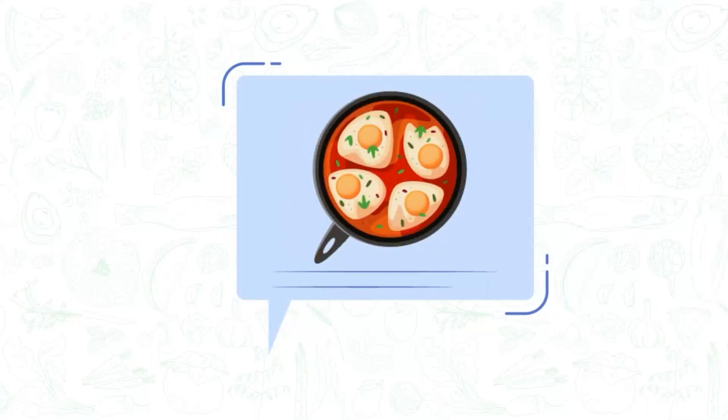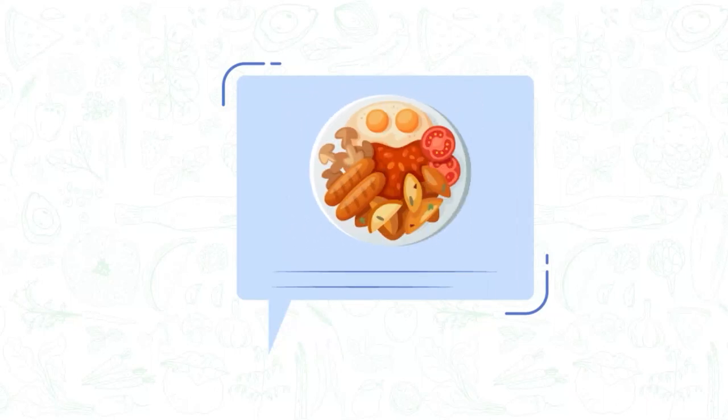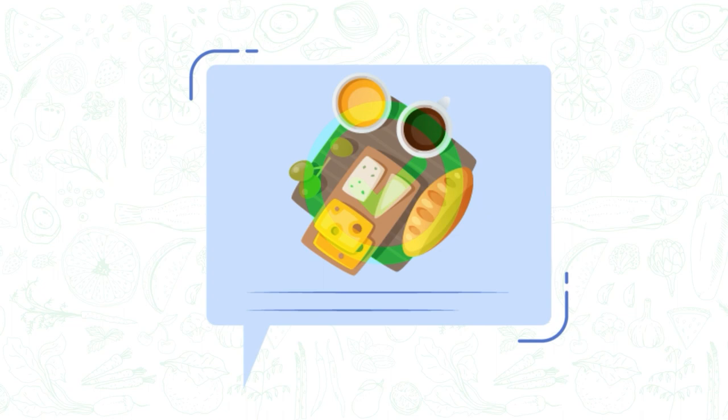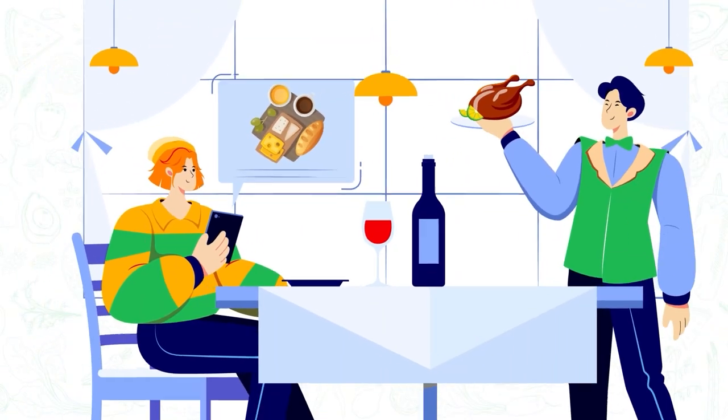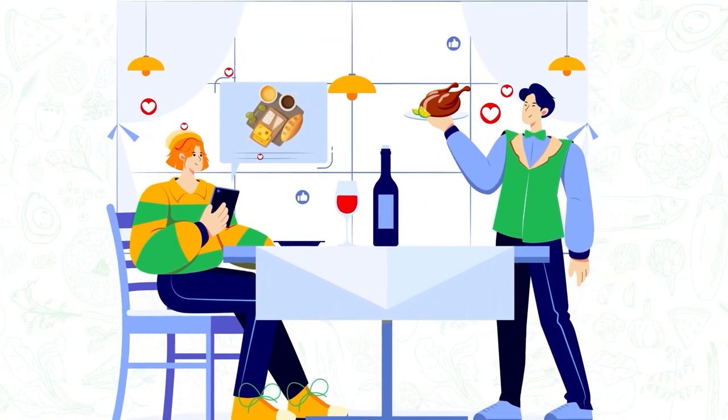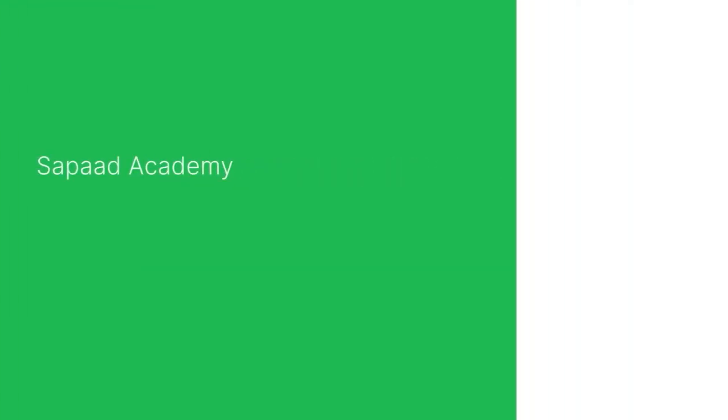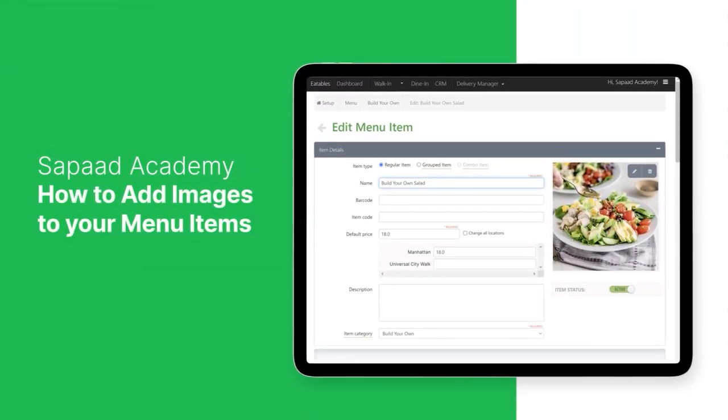Images make your menu more appealing and help customers quickly identify their favorite dishes, reducing ordering errors and ensuring a seamless dining experience. In this video, we'll show you how to add images to your menu items. Let's begin!